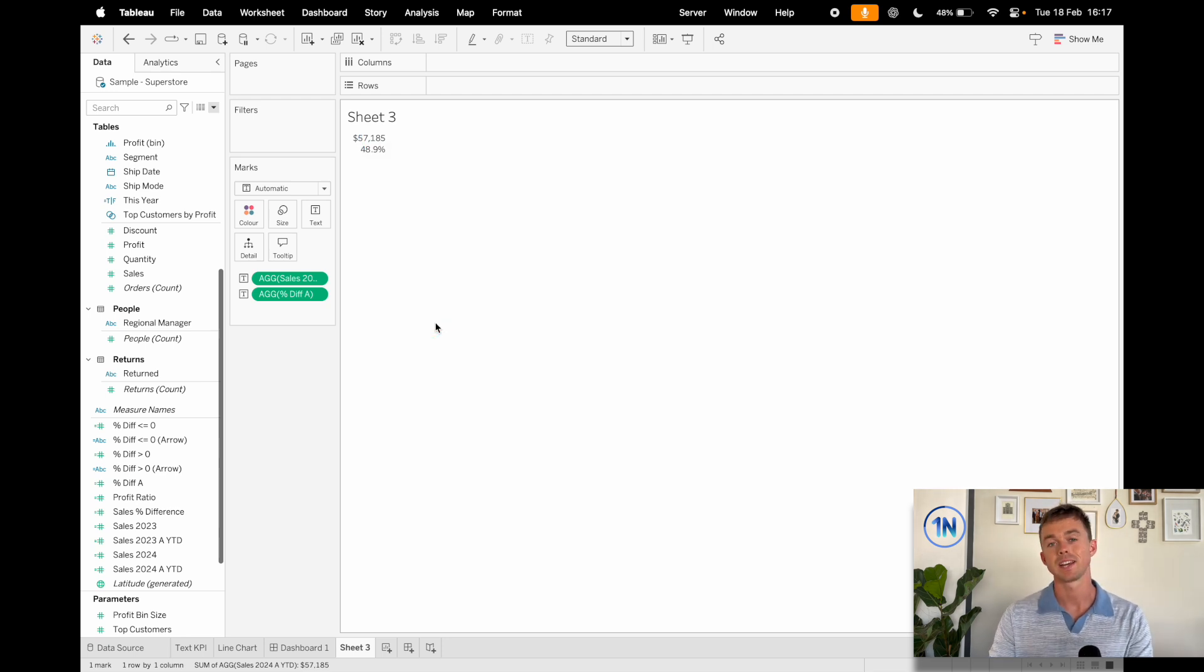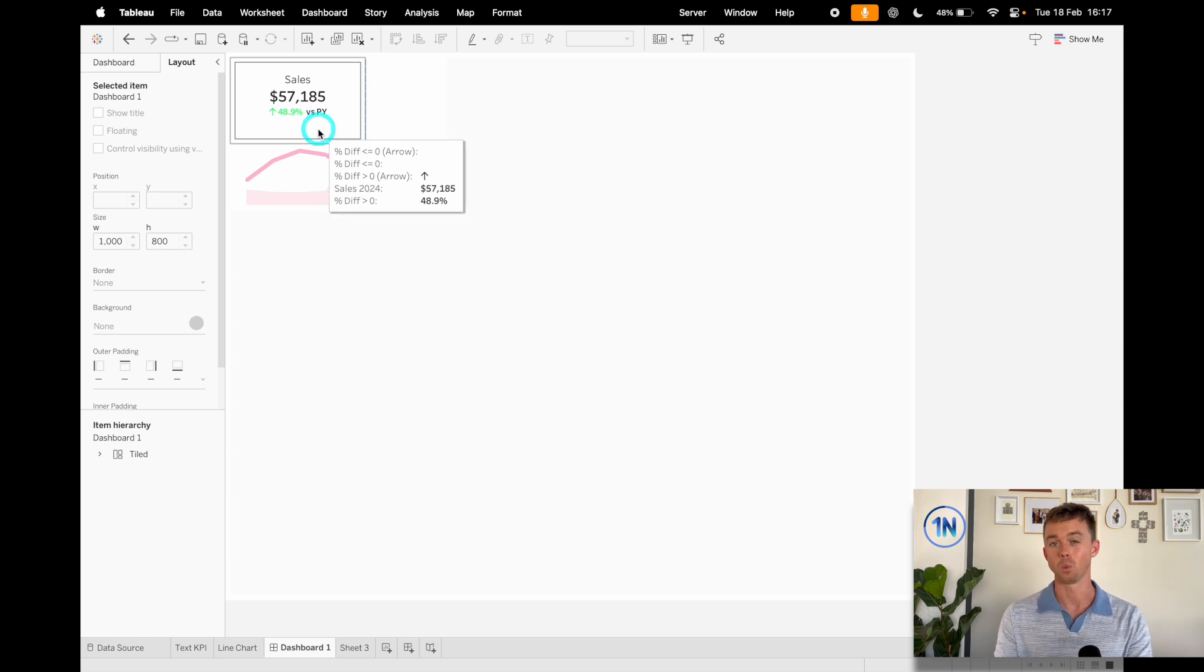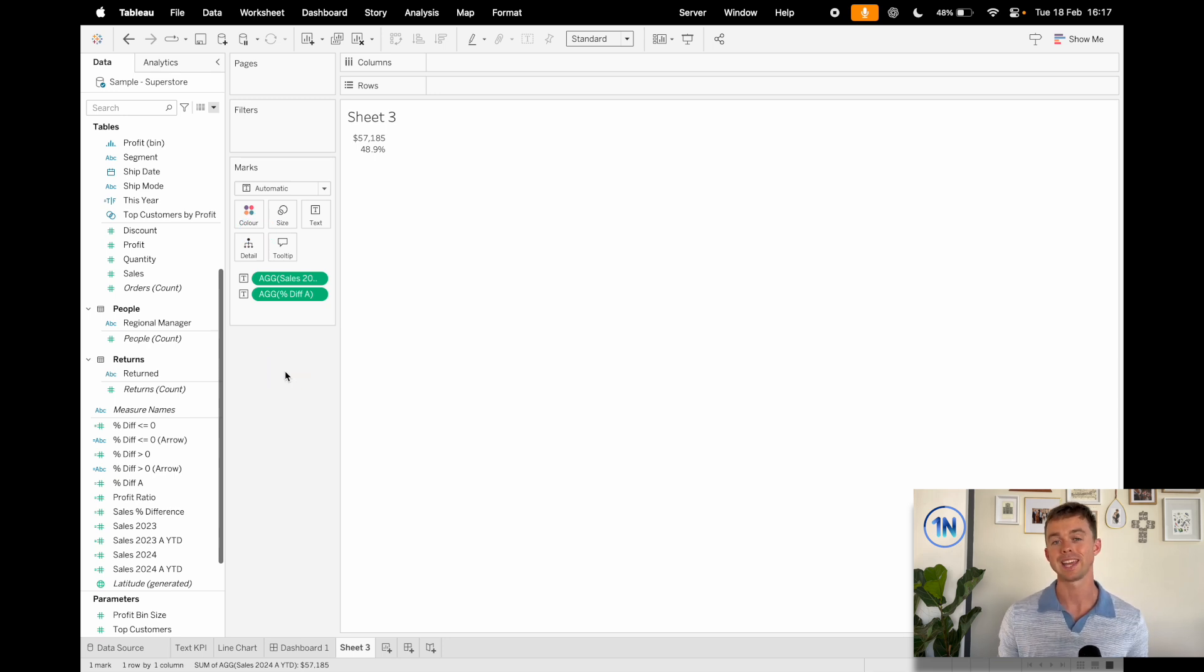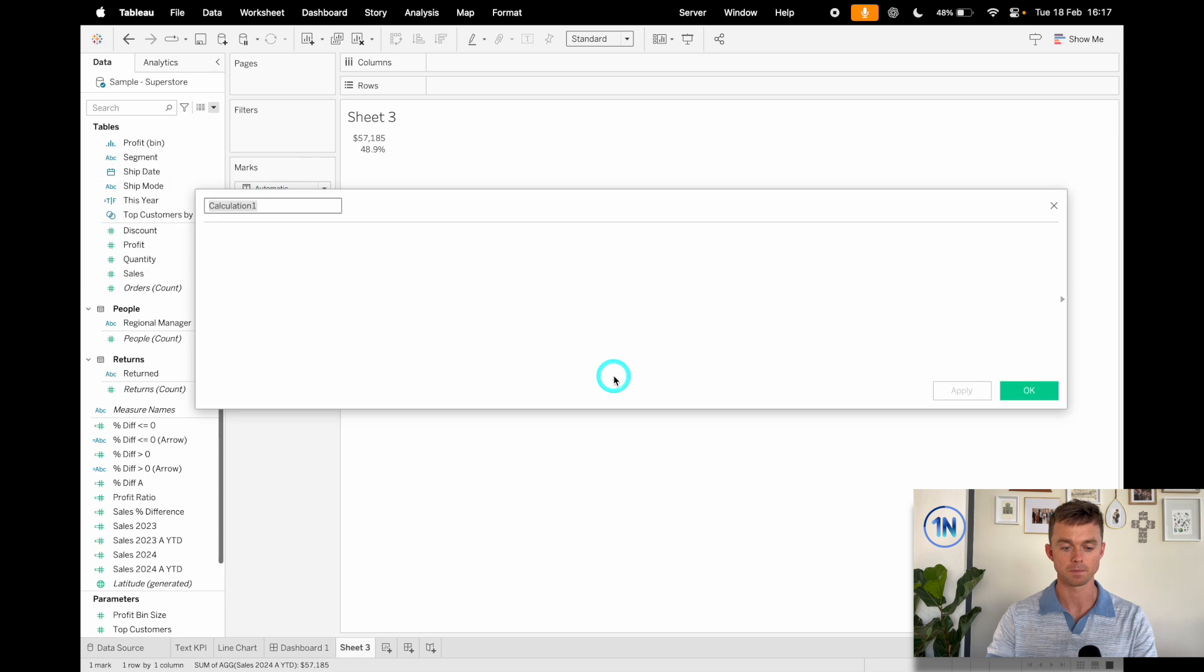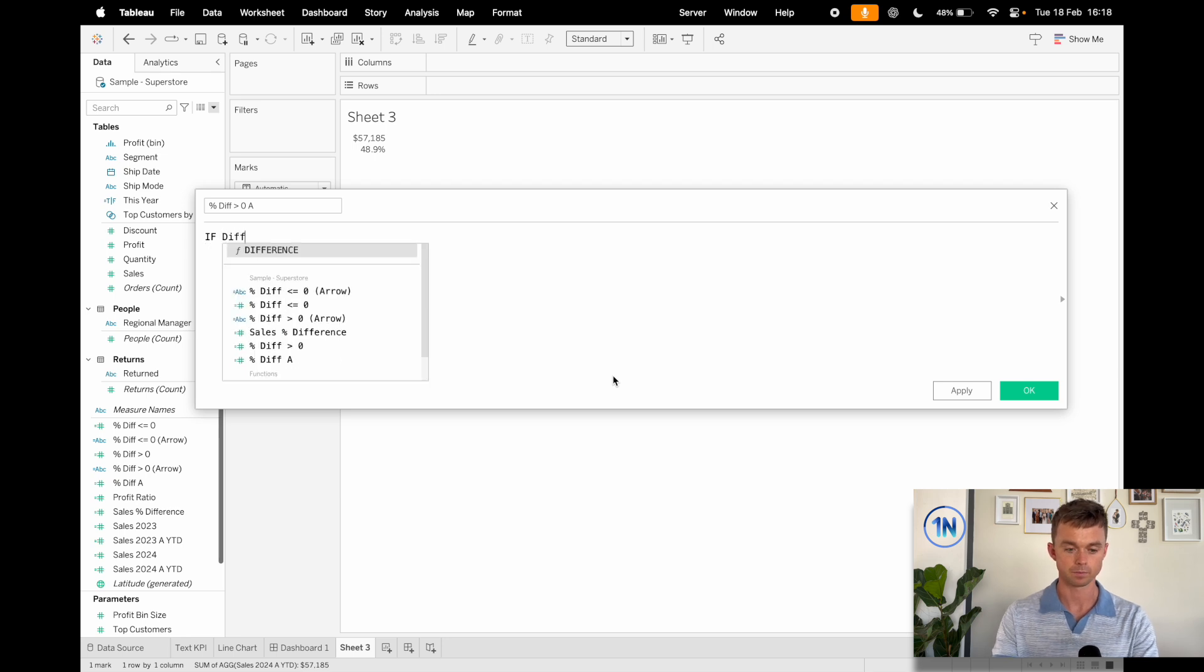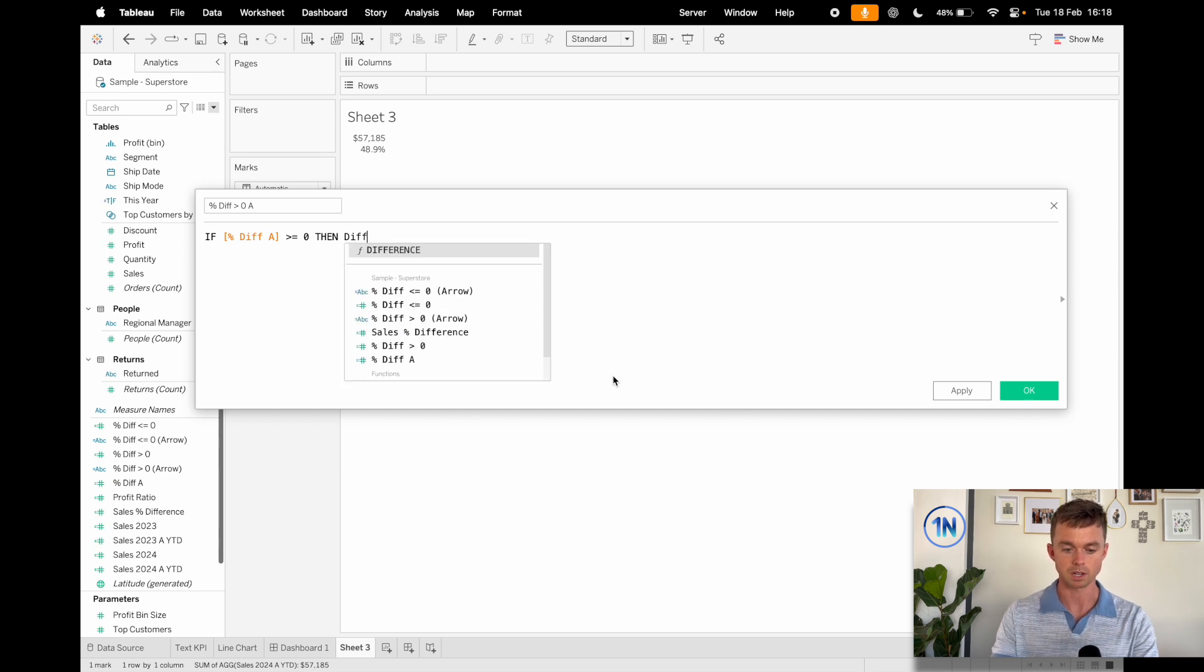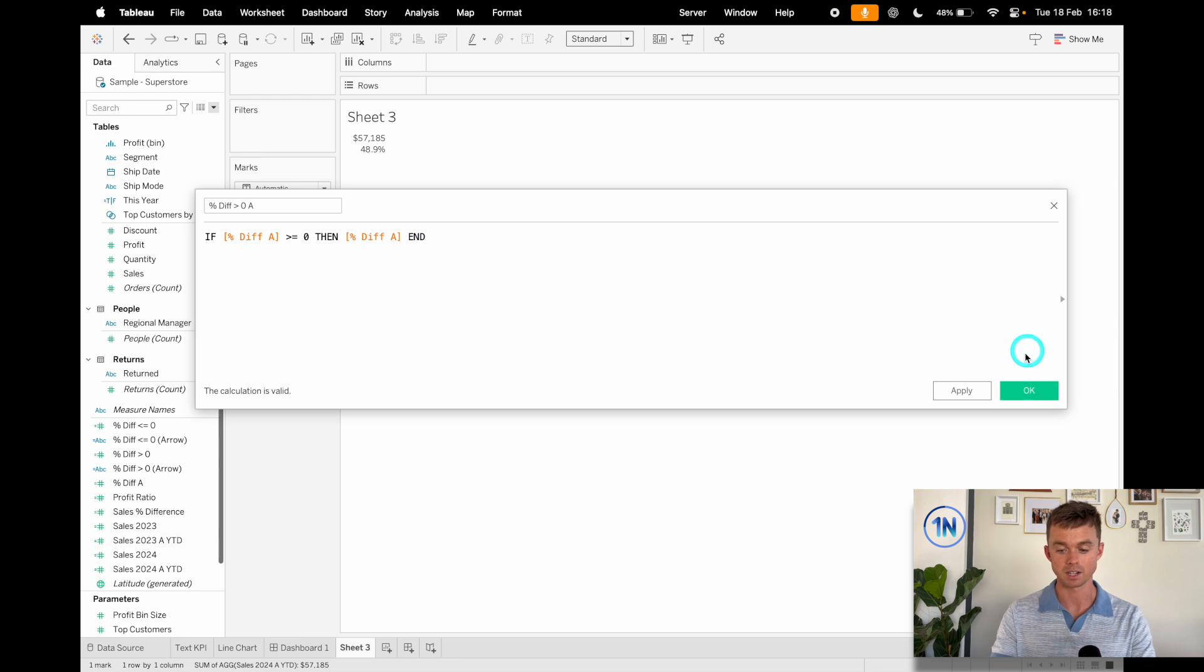But the one thing that I definitely want to point out is that at this point, you see how we've got that color change? We've got the arrow. Now, that's not just one clever field that sits on our color tab or something like that. What we're actually going to do is we're going to get Tableau to output our percentage of the same field, the same percentage change, whether it's positive or negative. And I'll show you how that's going to work. So we're going to say this is our percentage difference is greater than zero.